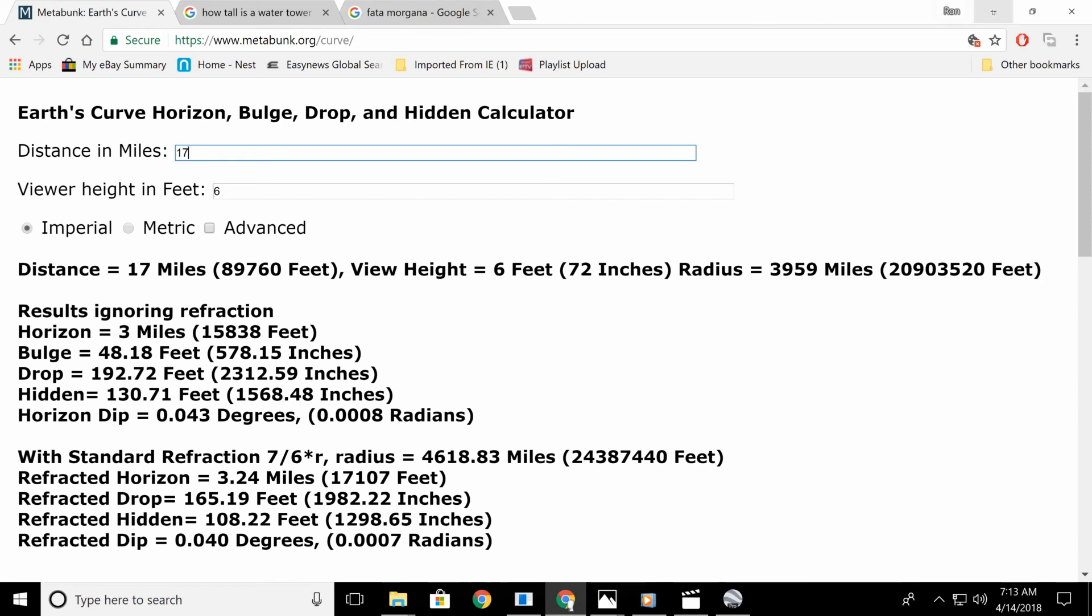All right. Anyway, I think that's pretty good proof that things aren't really hidden behind any curvature. It's Fata Morgana, mirroring, whatever you want to call it. All right. That's all I got for this one.